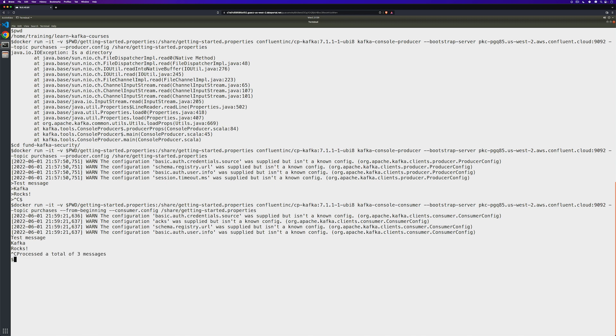Go ahead and hit control C to exit out of the console consumer. That's it. We're able to create a new cluster, create a new topic, and produce and consume some messages. All of this using a secure and encrypted connection. As you'll see throughout this course, things are a lot more complex when we go into securing Kafka. So let's get started.